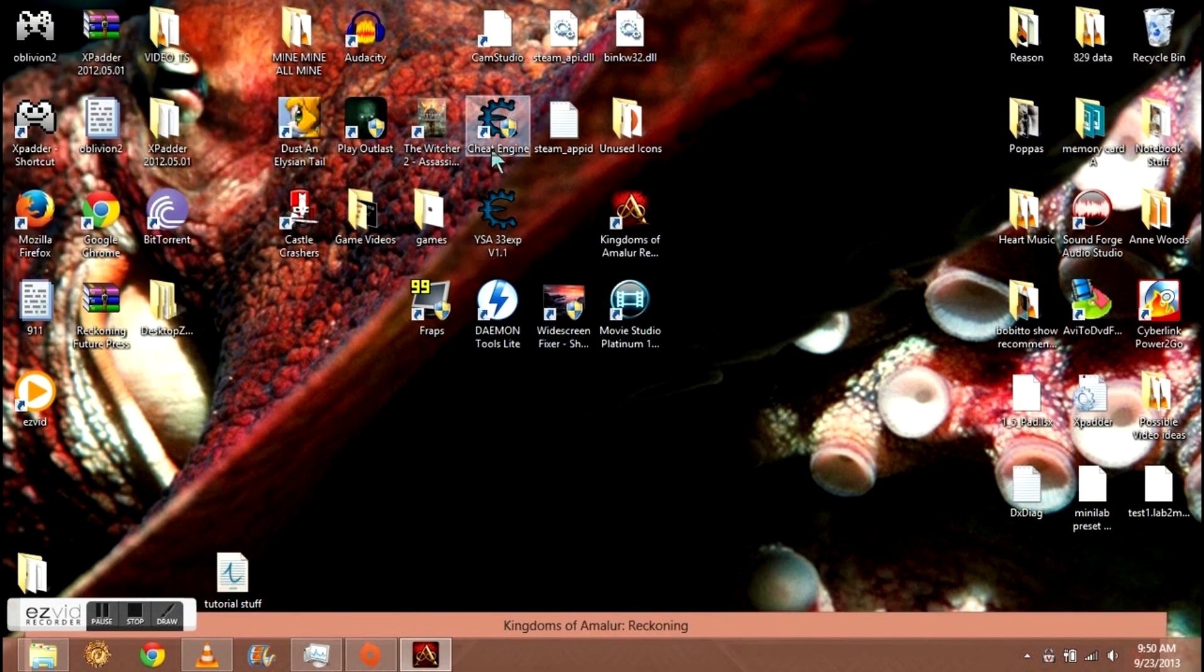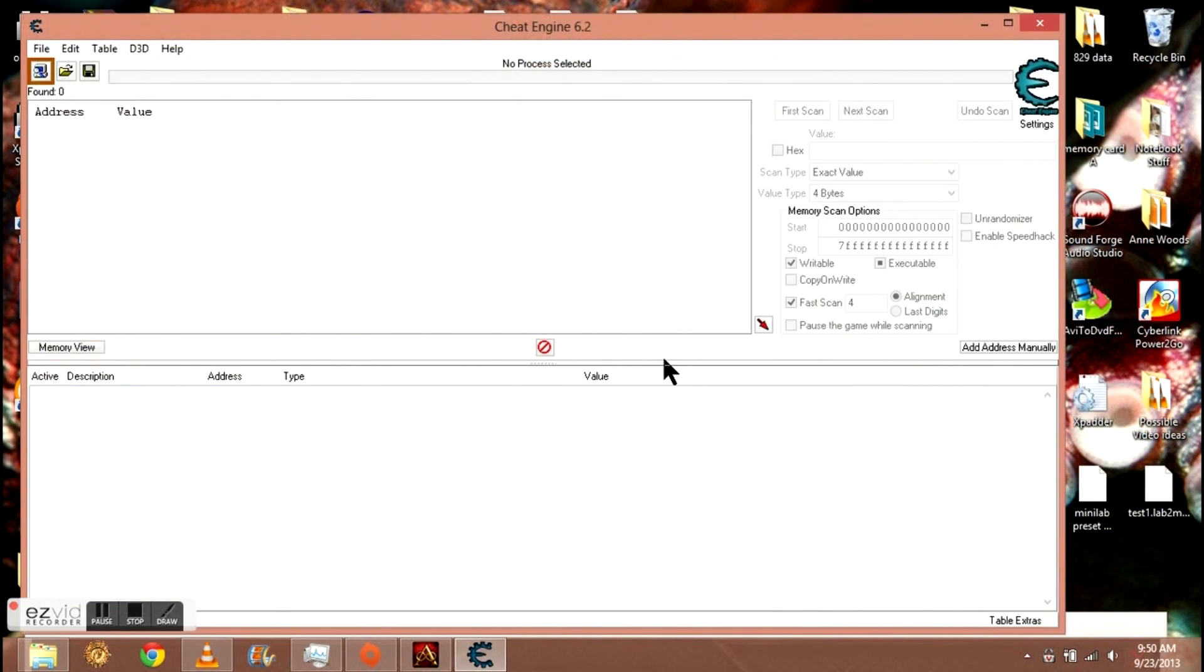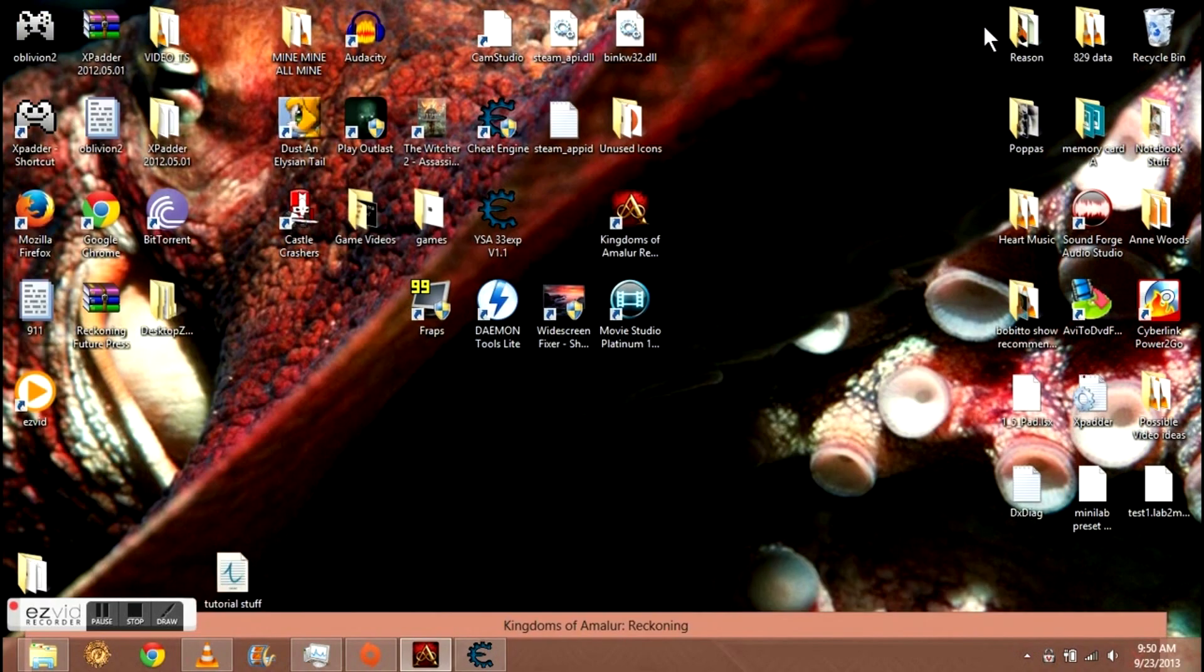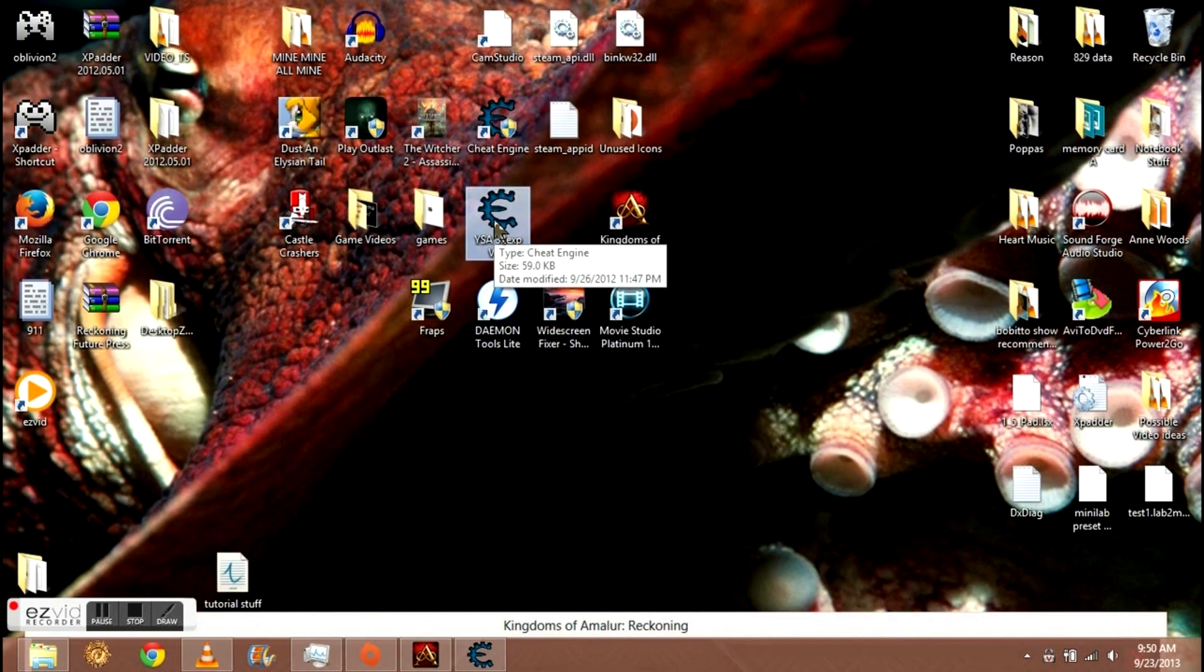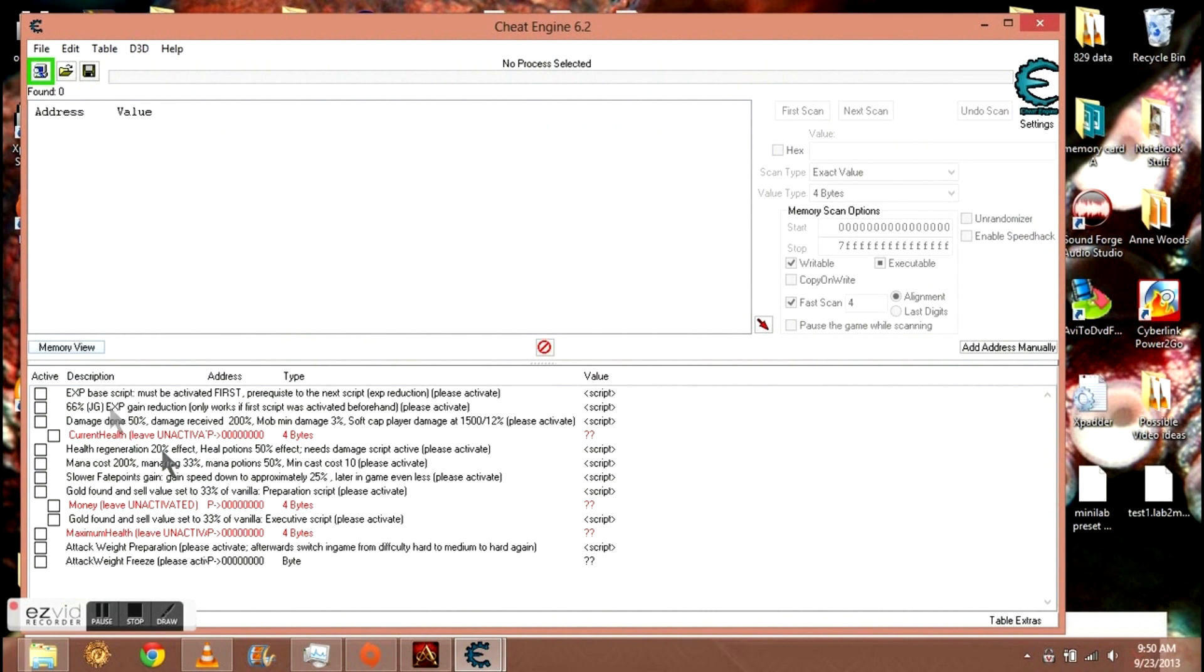Now minimize this, do not close it. Next, you're going to open the cheat engine. Again, this will be provided for you in a link that I give you. All you have to do is extract it to the desktop. All right, so you open the cheat engine. Now minimize this, open the file for the cheat engine.